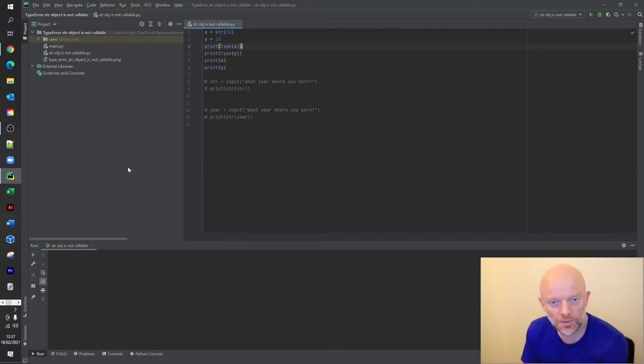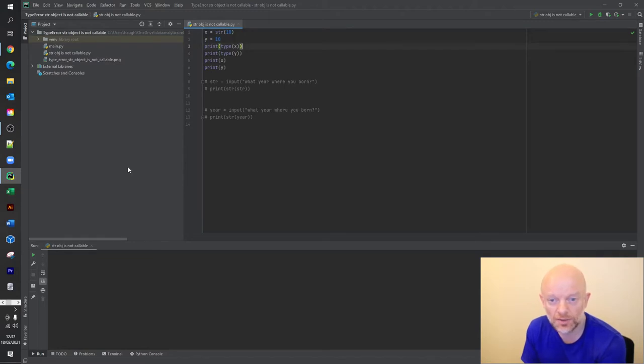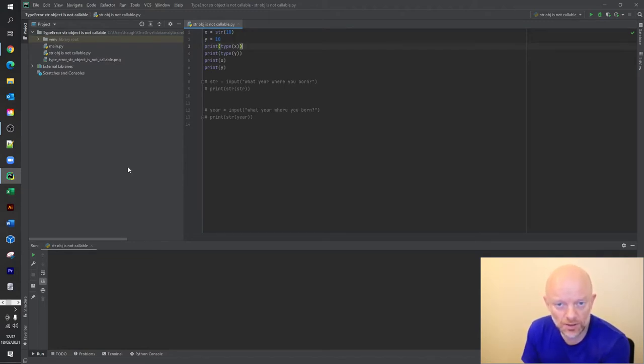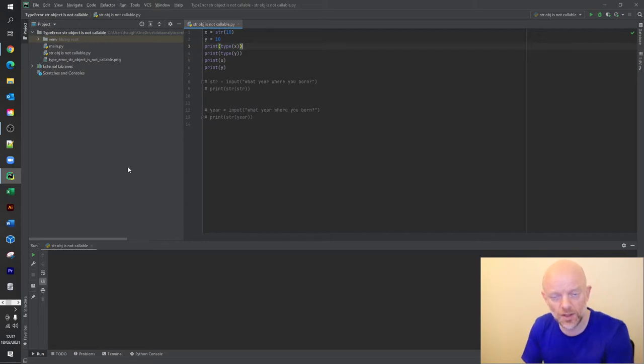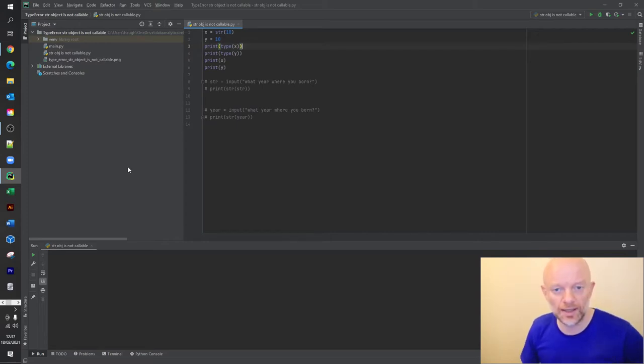Right, so today we're going to start talking about a 'string object is not callable' - it's a type error. You come across this in a lot of computer programs and it's where you're trying to call a string.